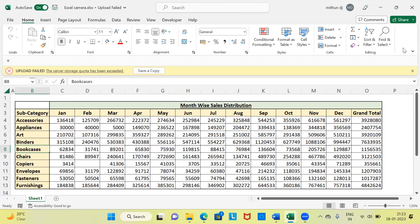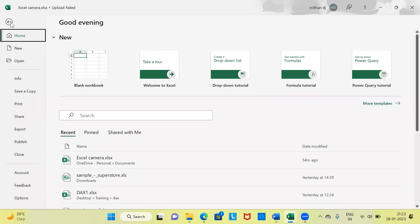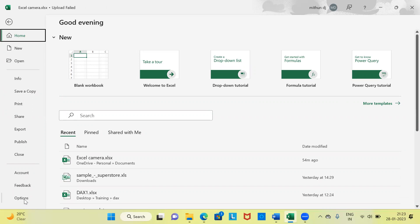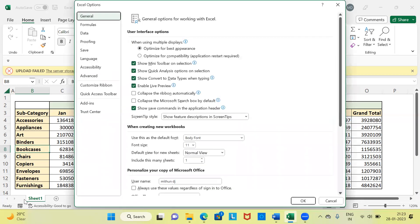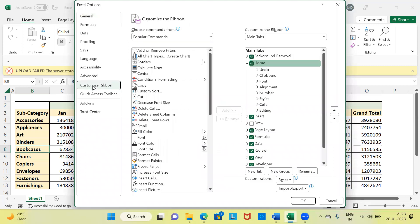To enable Excel camera, click on the File menu. The last option there is called Options. Click on this option. Once you click, a new window is displayed called the Excel Options window. In the panel on the left-hand side, you have many different items. Go ahead and choose the option Customize Ribbon.